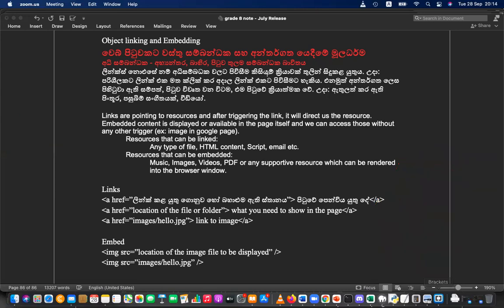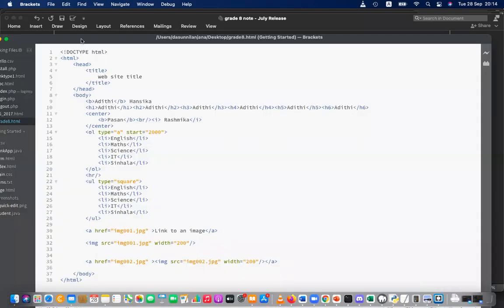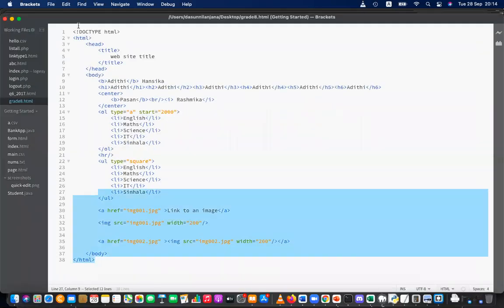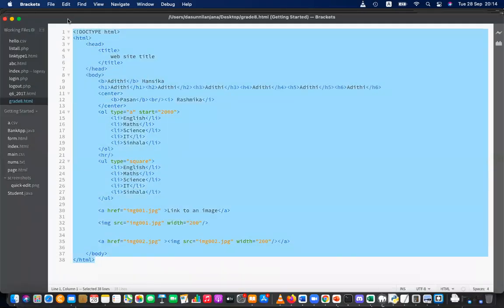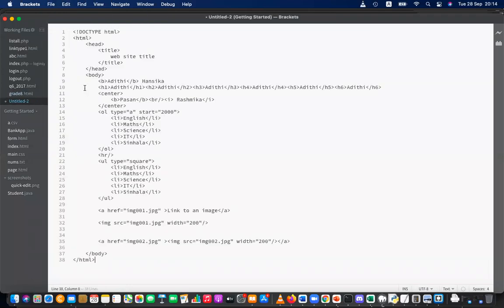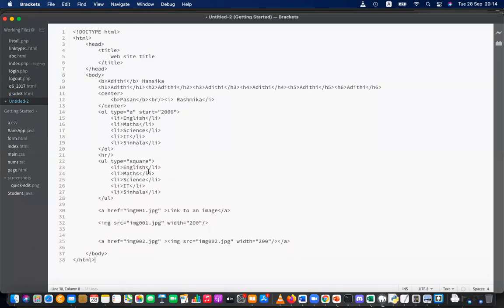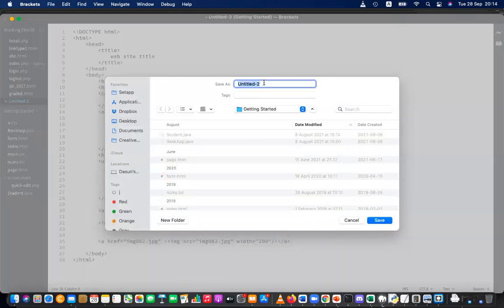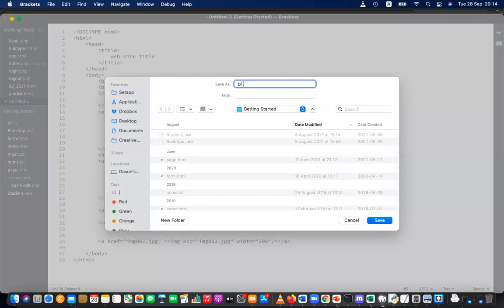Let's do something similar — not the same, just similar. Only two pages, so you won't get confused. Let me copy the code, paste it into a new file, and save it as p1.html on the desktop.